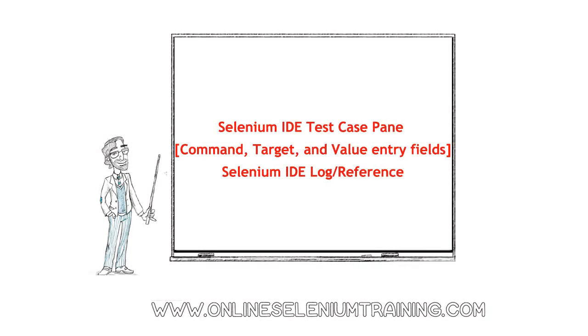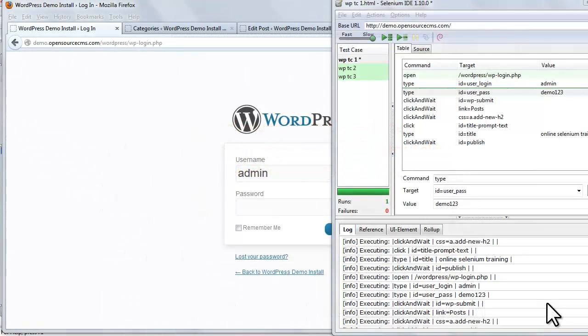Hello friends, in this training video we are going to see some more features of Selenium IDE.